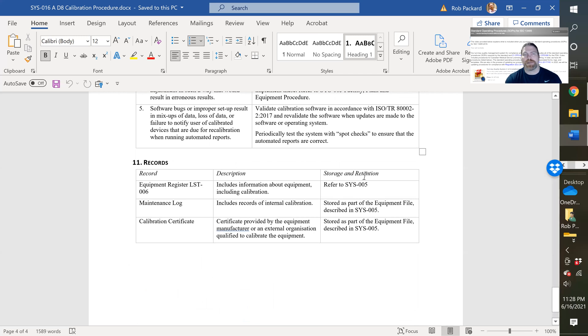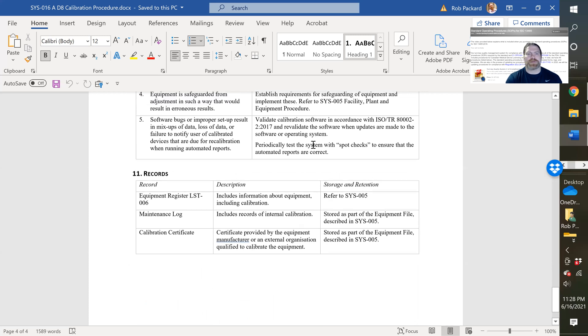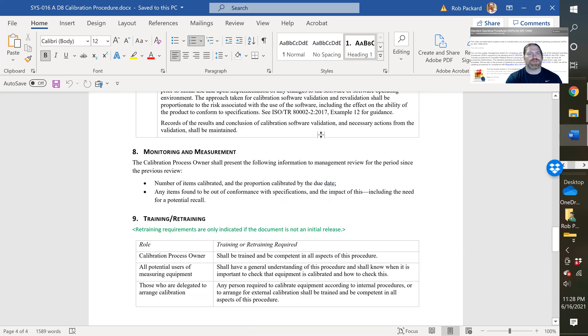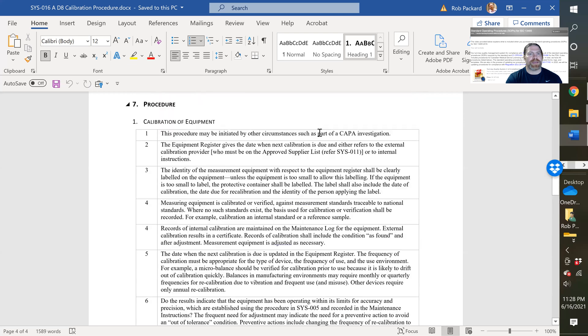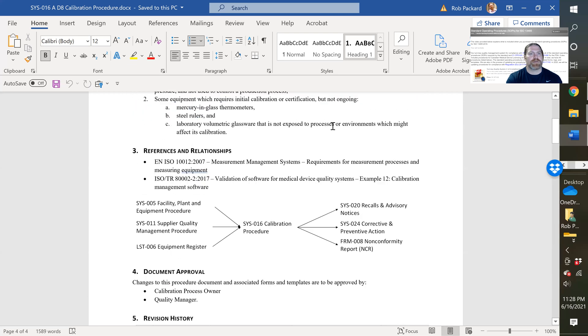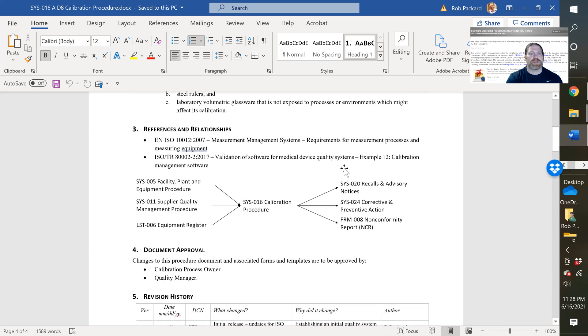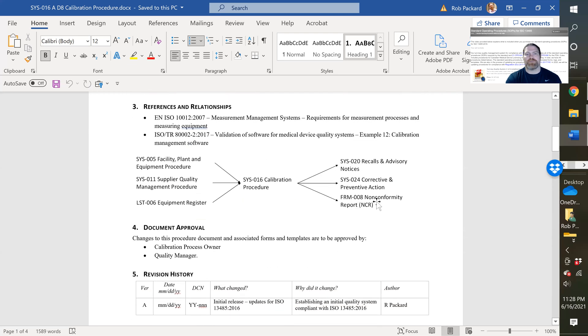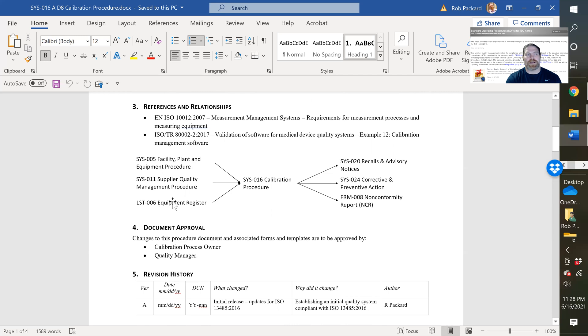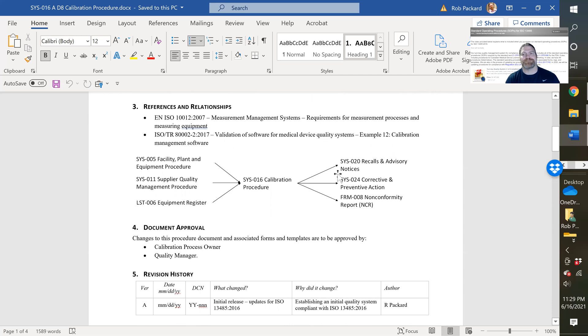So that's what you get in this procedure. There's also a calibration equipment log that's included. I think that's mentioned at the very beginning here. So right here, we indicate form 8 is the non-conforming material report. If you had something out of calibration, we have the equipment register. That's the log I was talking about. And it references a couple other procedures that are related and have cross-references in this procedure. So that's what you get when you purchase this.